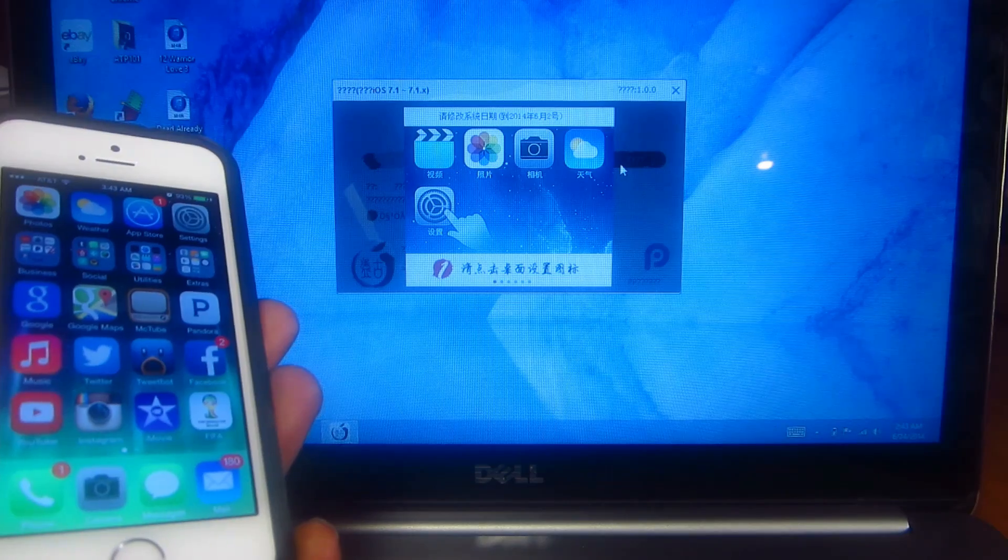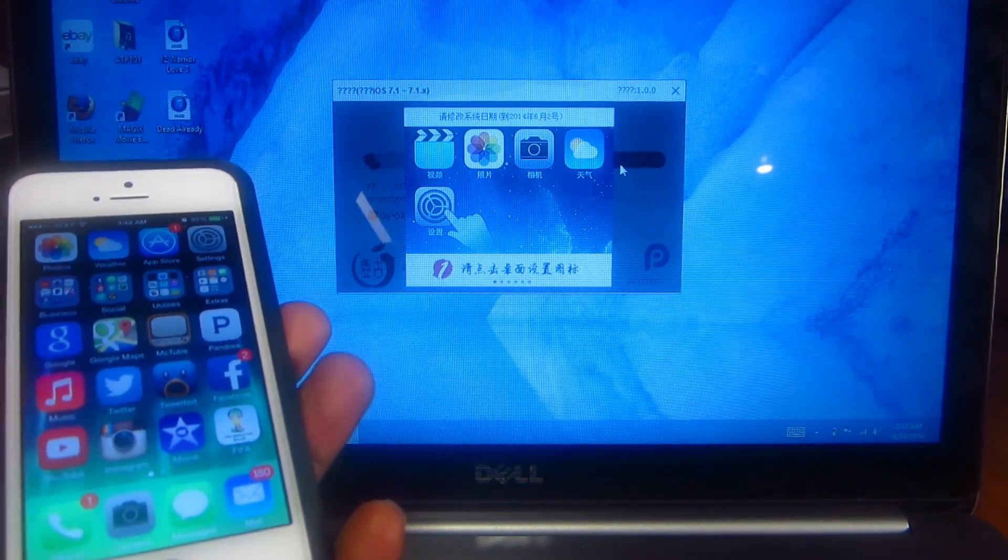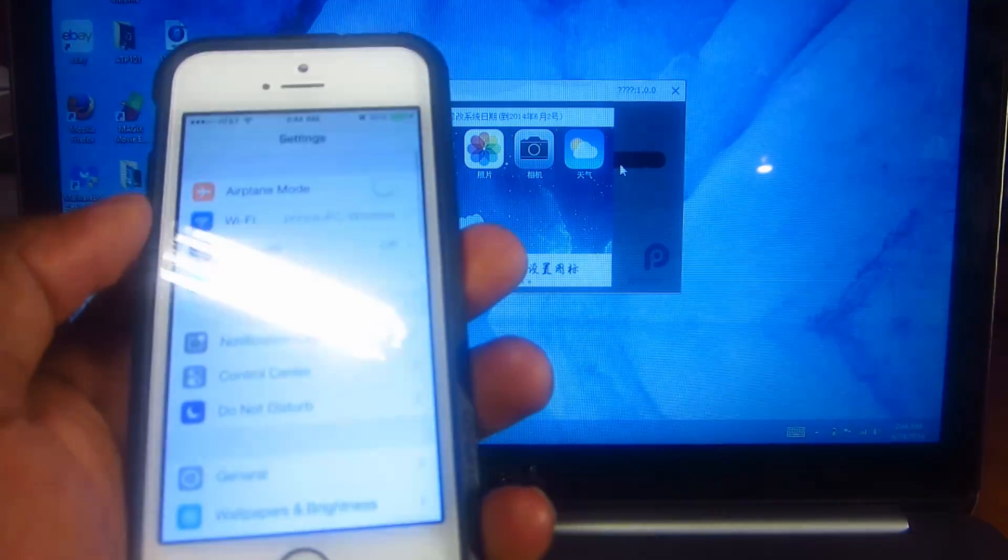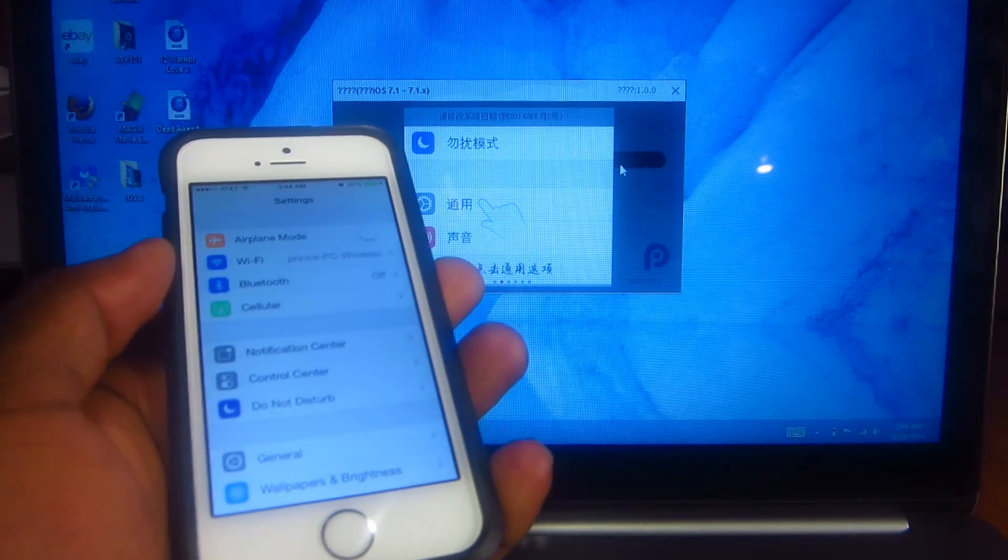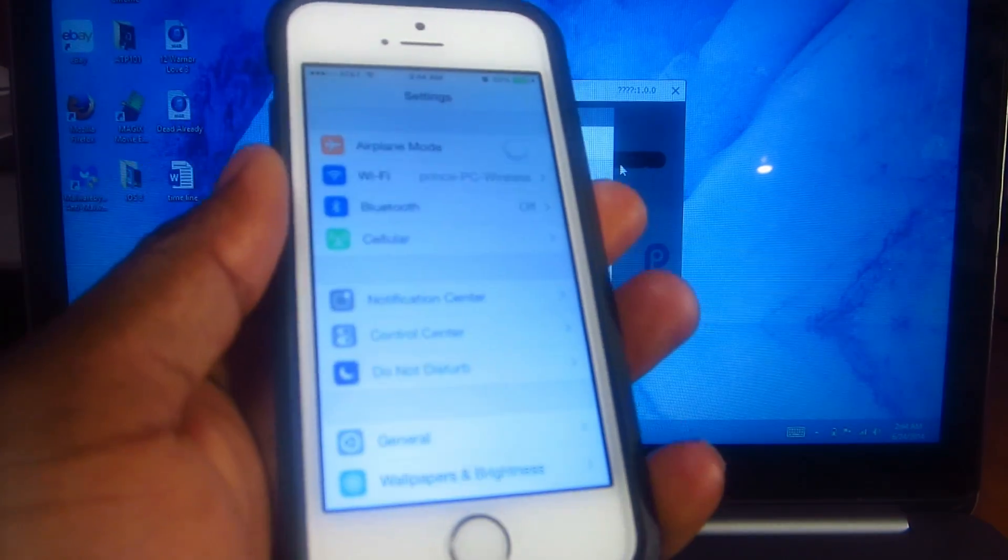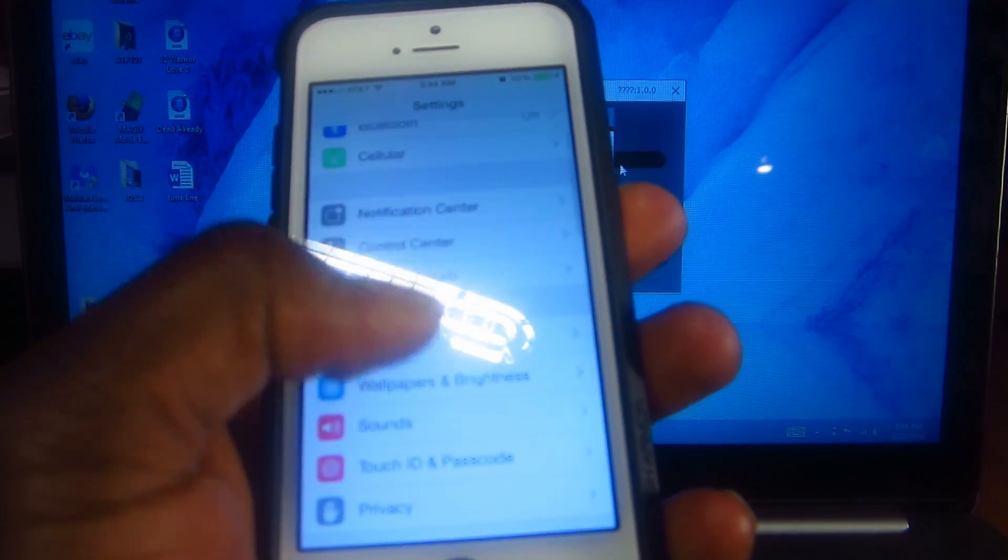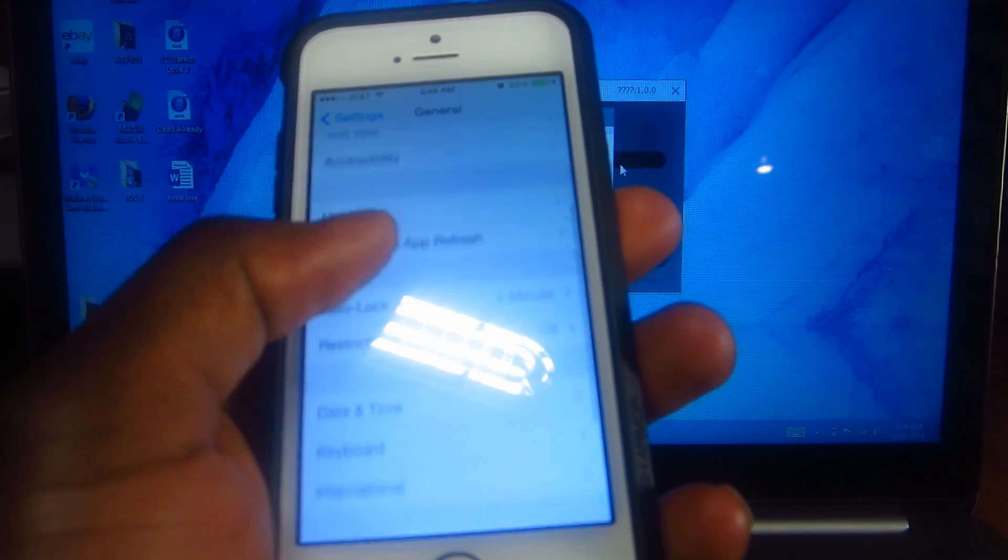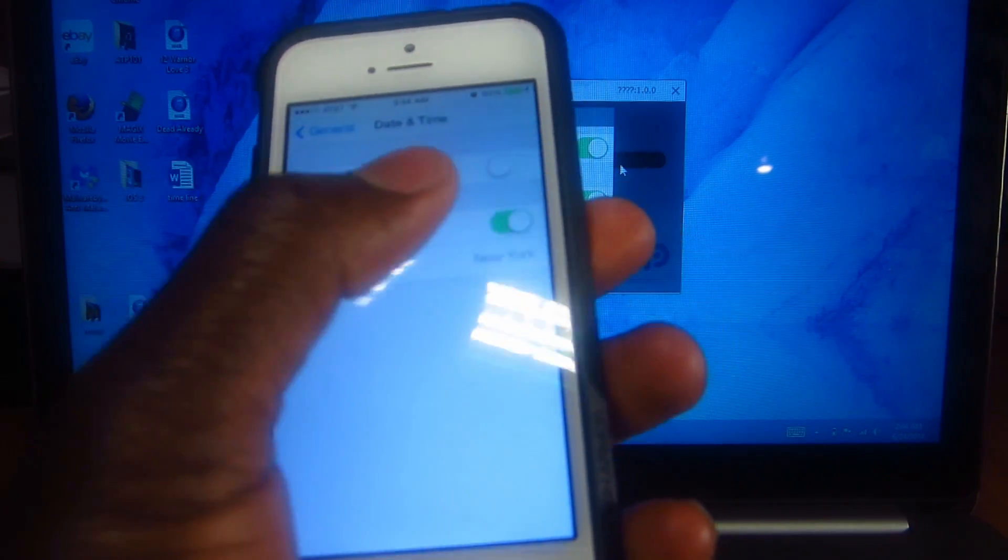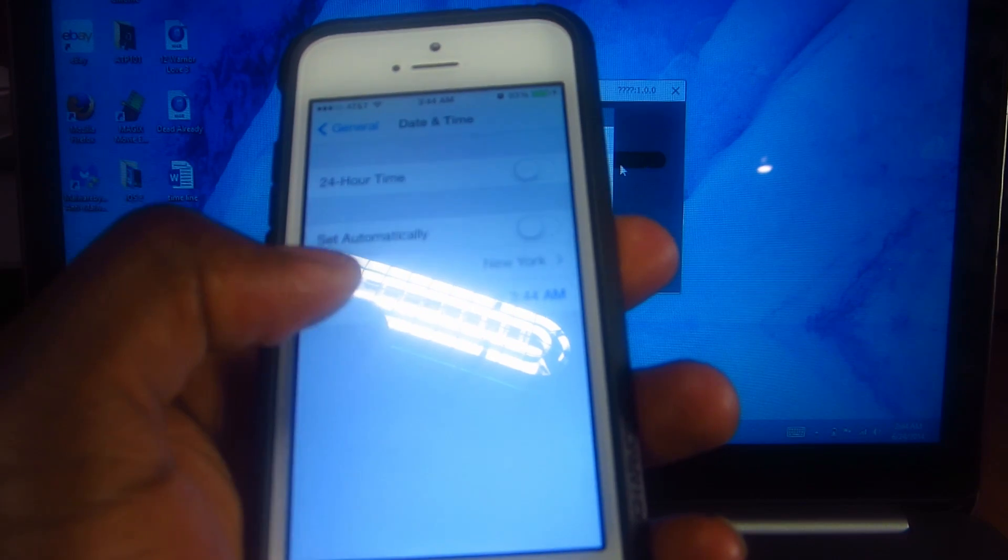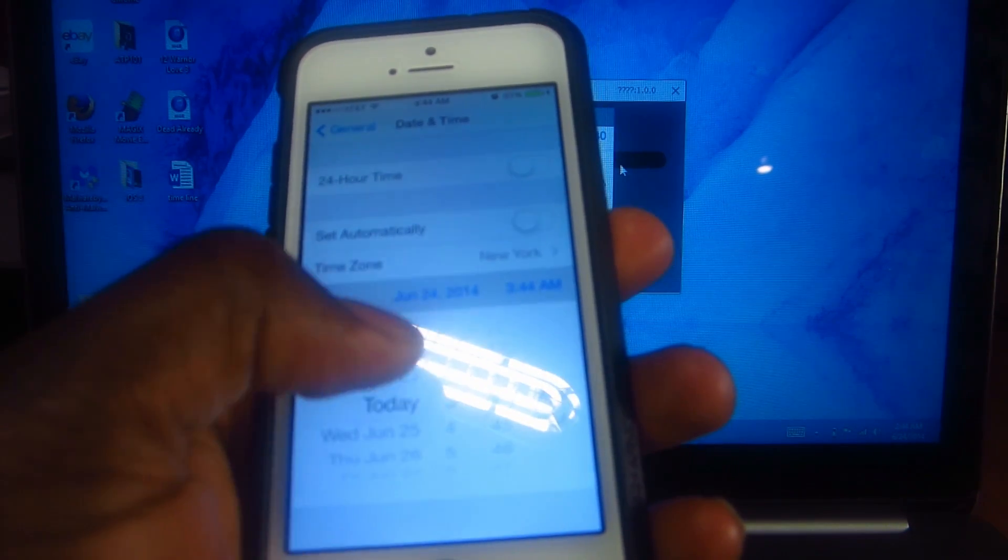It's going to tell us to change the date, so we're going to go to settings, then general, then date and time. Take that off automatic.